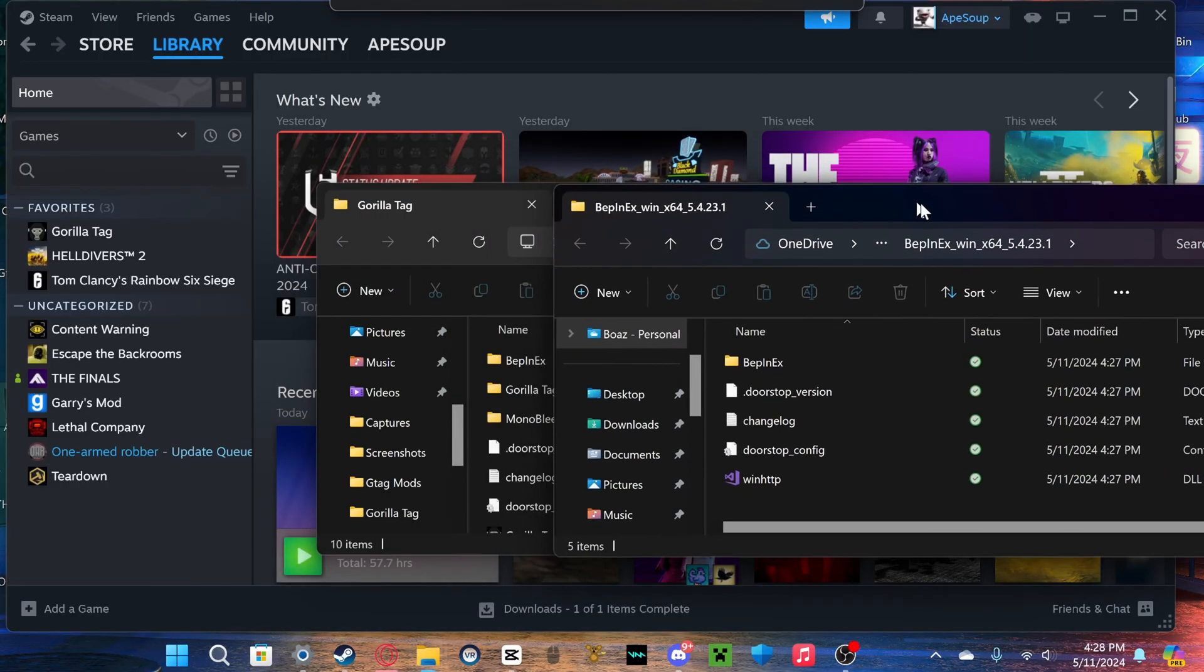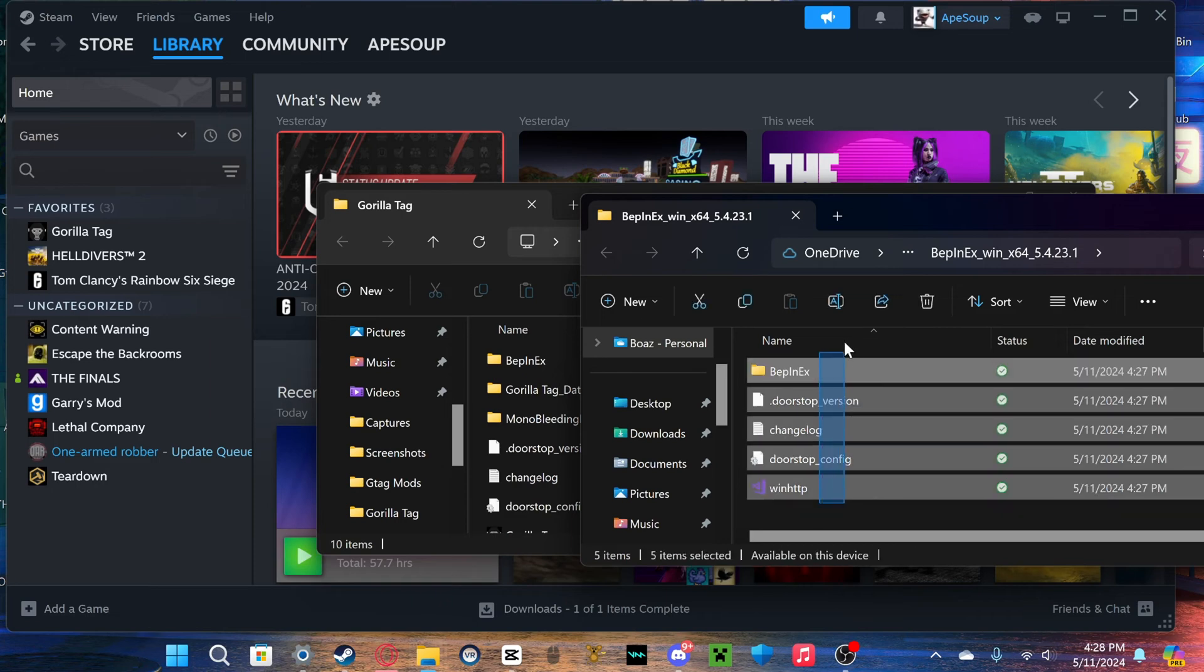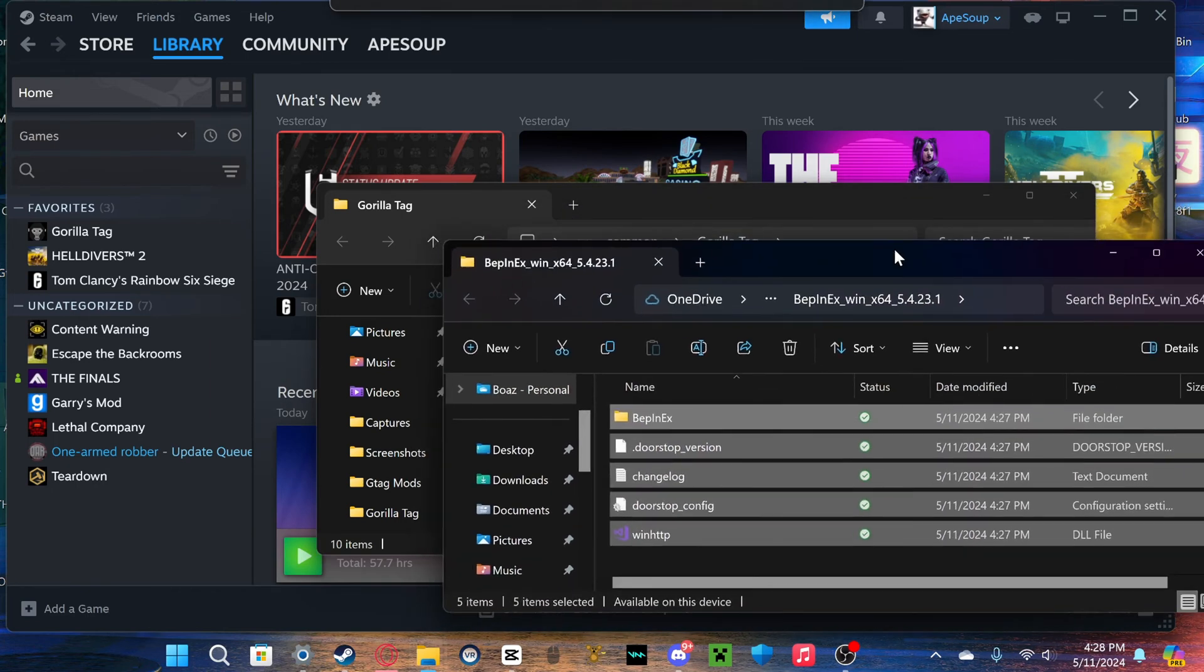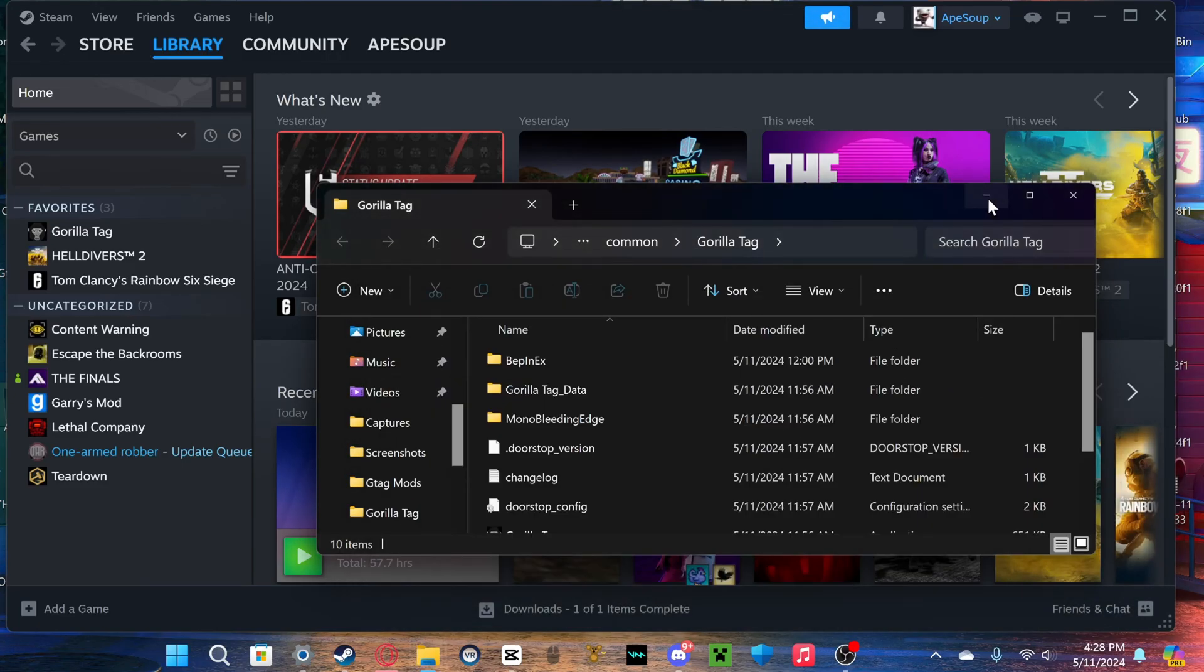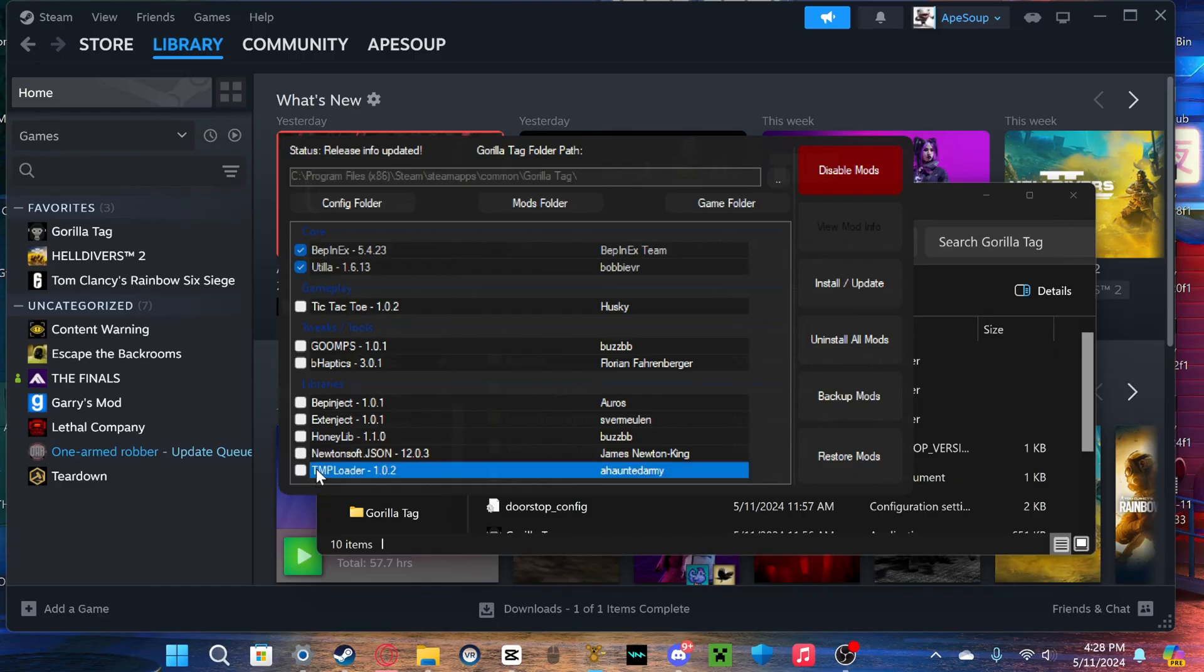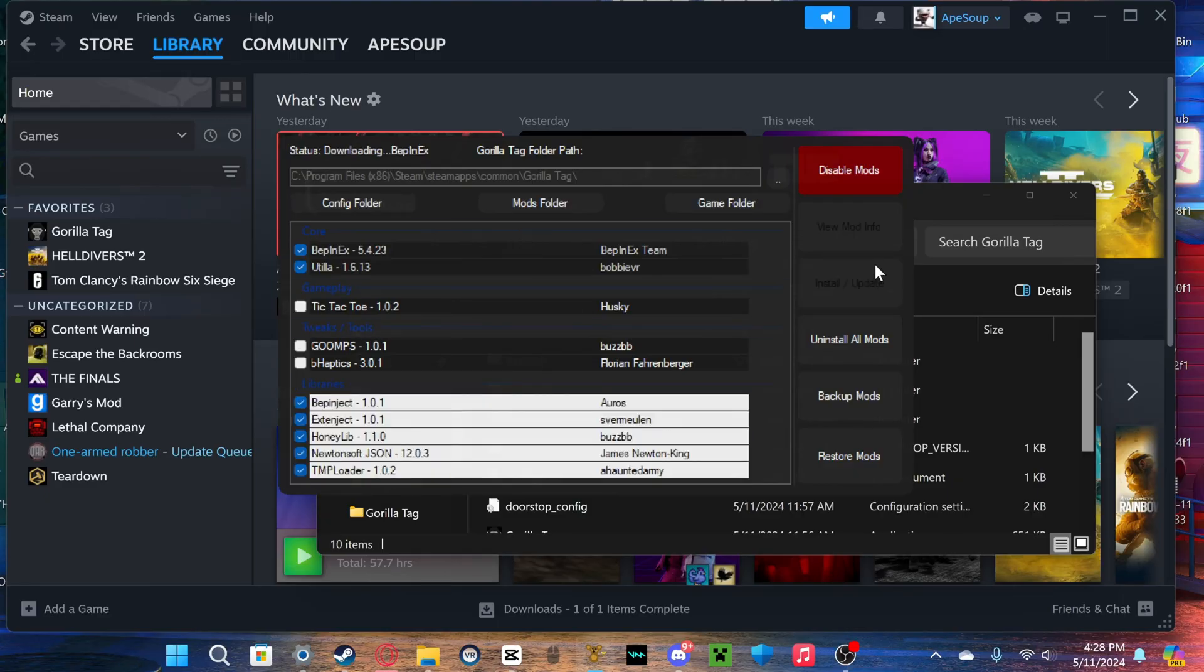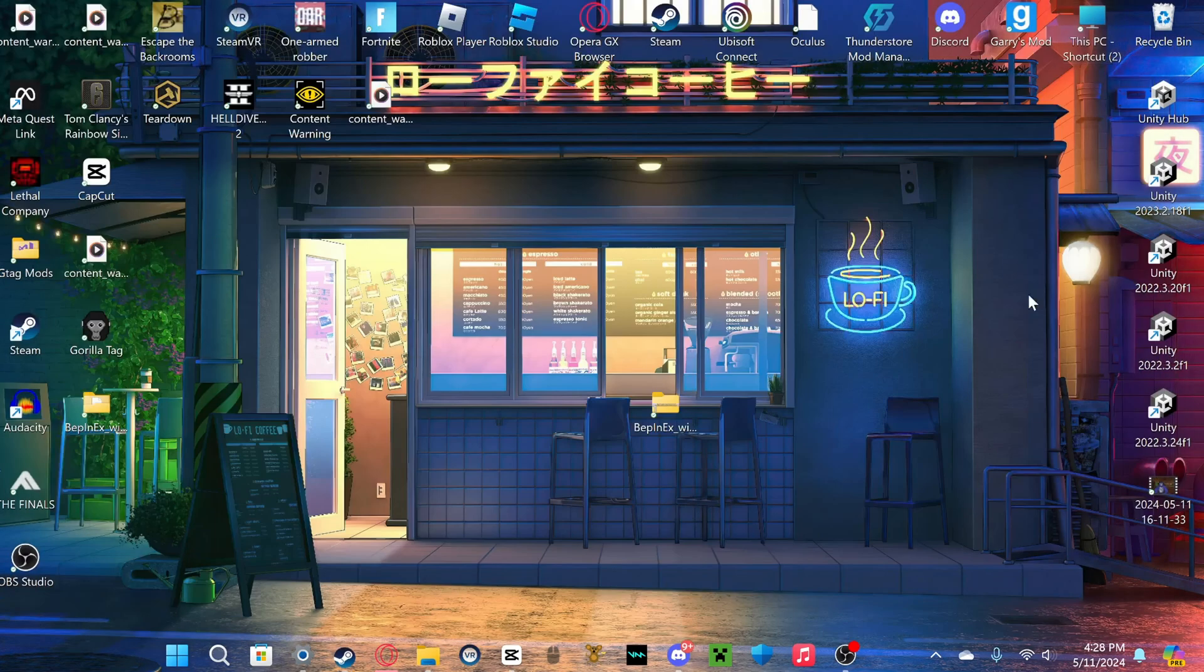And then you're going to highlight all this and then just drag it in there. I'm not gonna do that because I already did it. But once you do that, open up your Monkey Mod Manager and then just click install and update. It might close on you and that's normal. So then just launch the game, and you might have to launch it again afterwards.